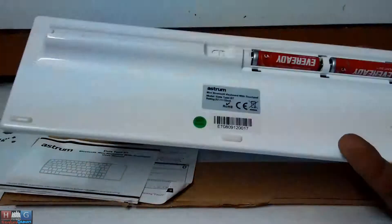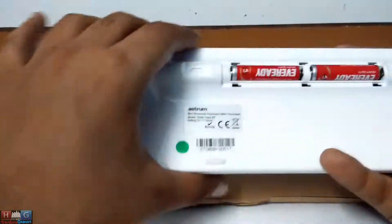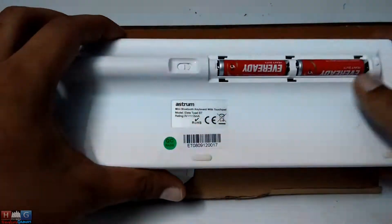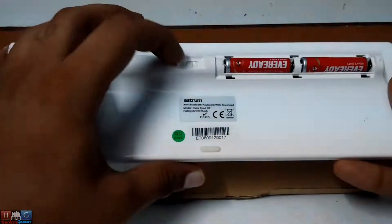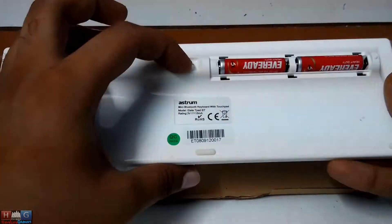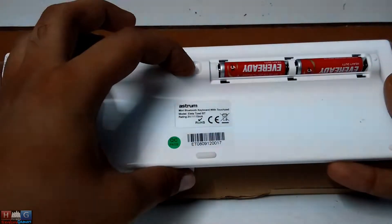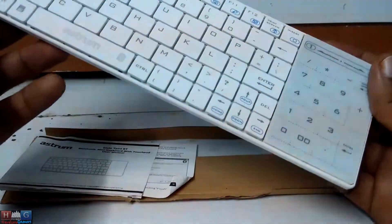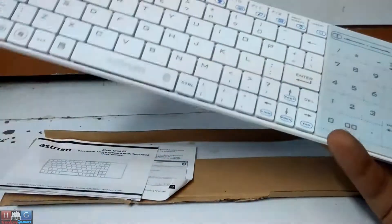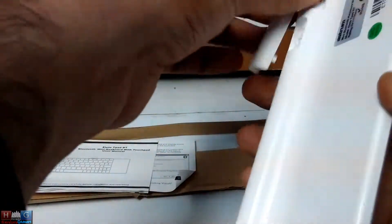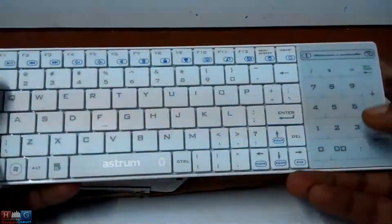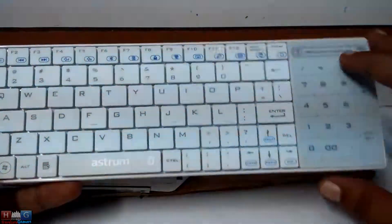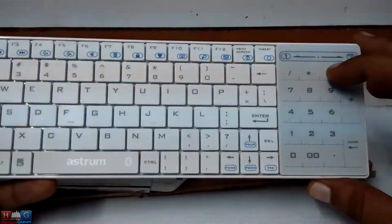Nice looking Bluetooth keyboard, small in size, runs on two AAA batteries. You have to switch it on for it to work, then press a key combination for it to be discoverable. This is the touchpad.